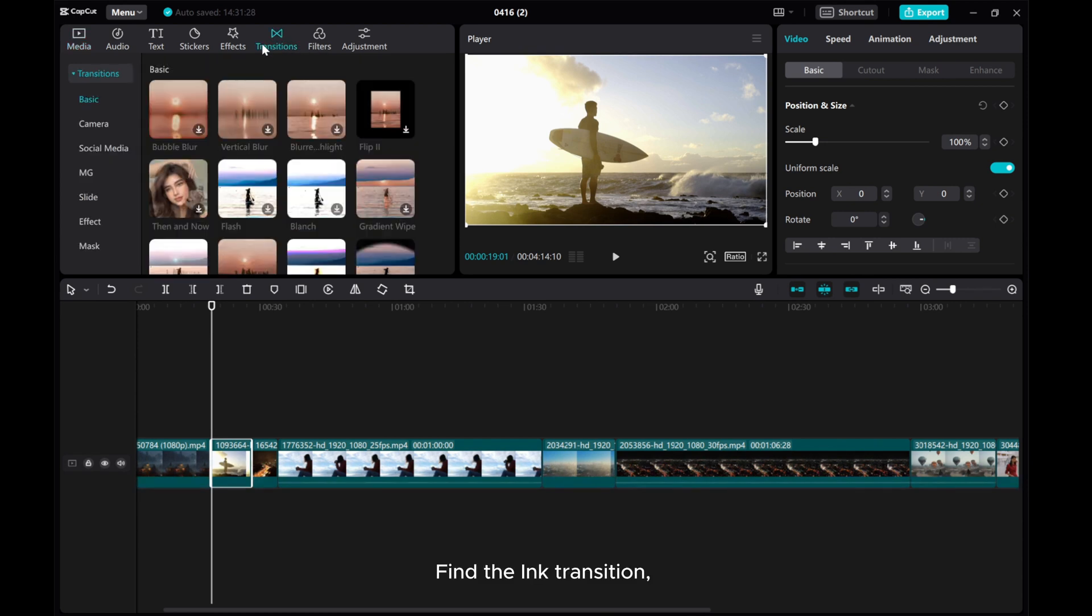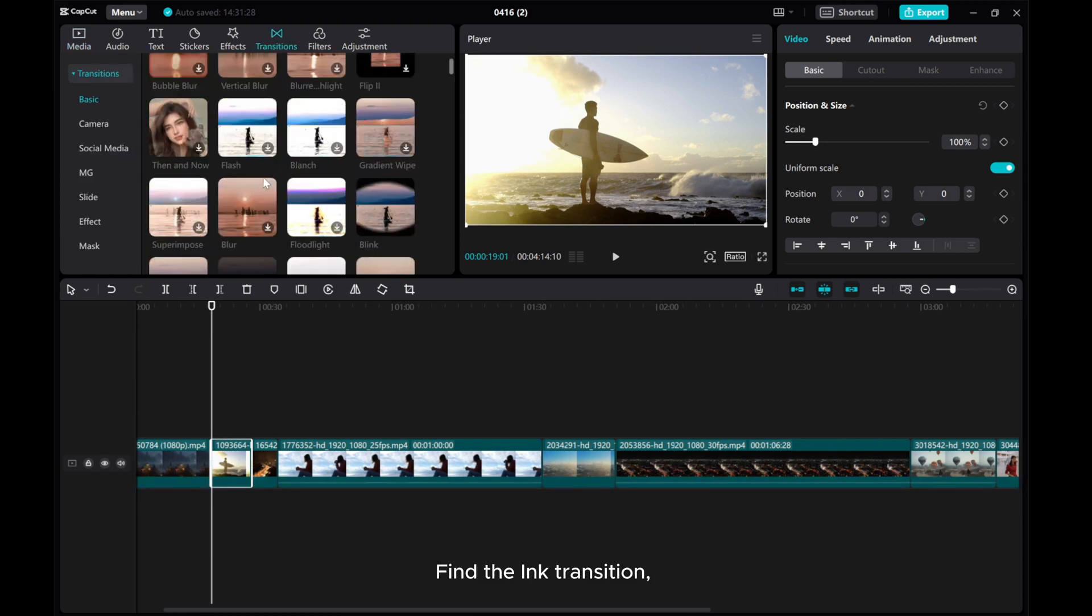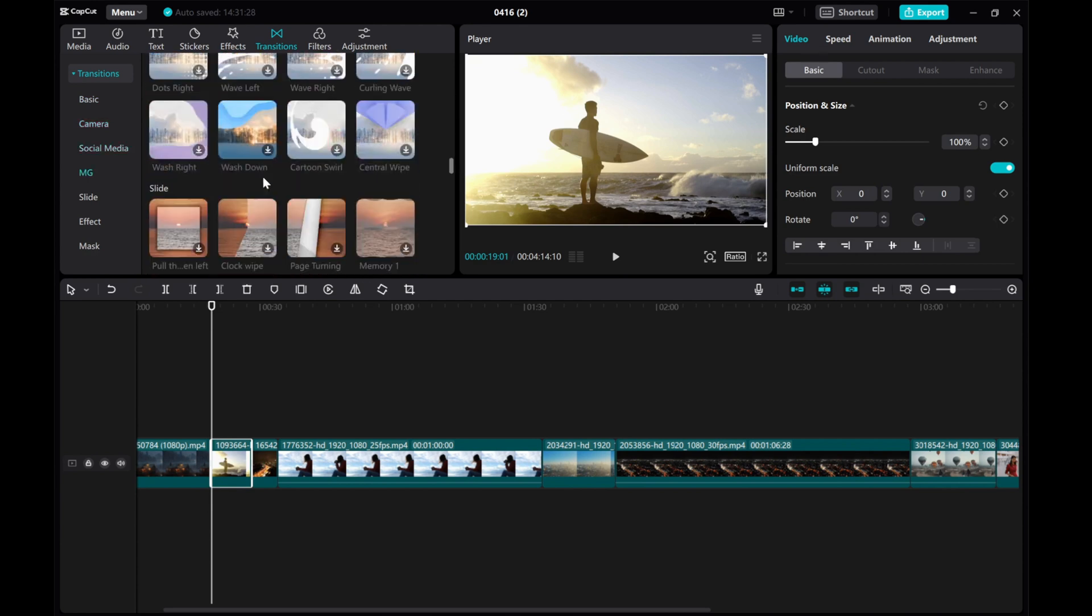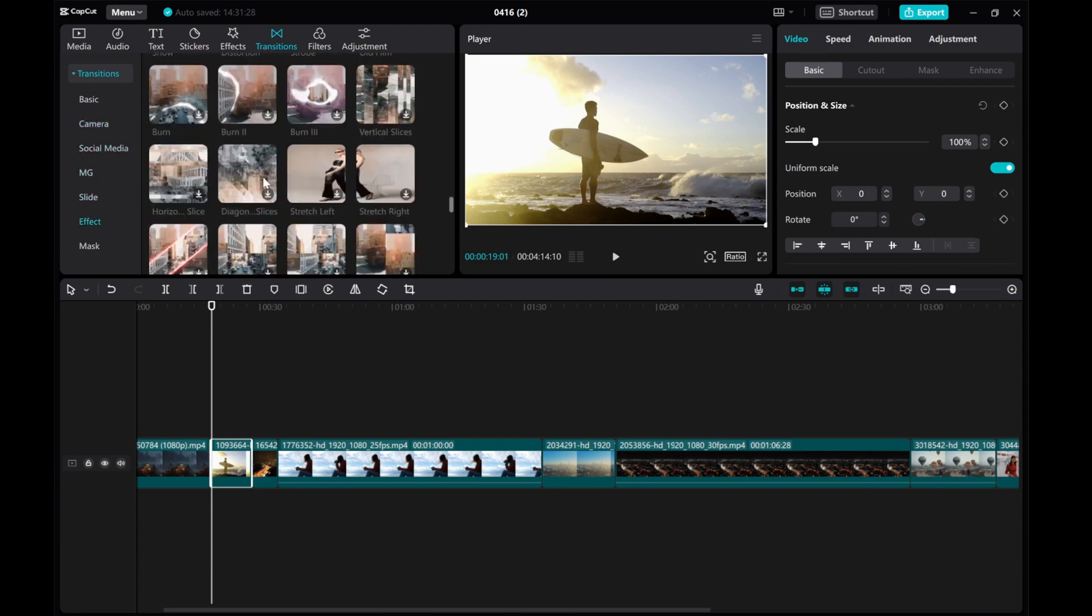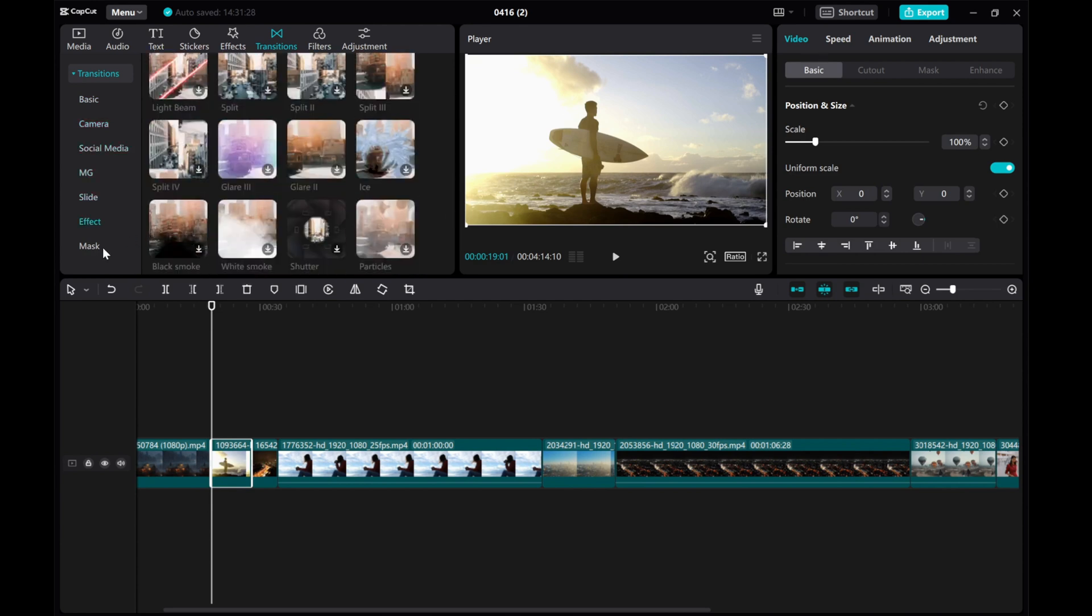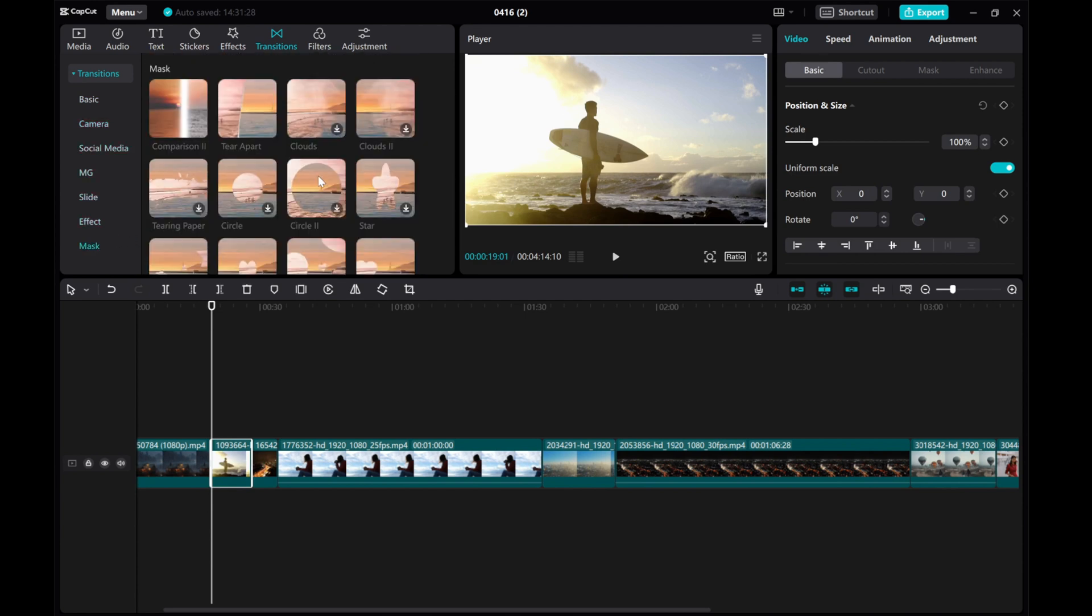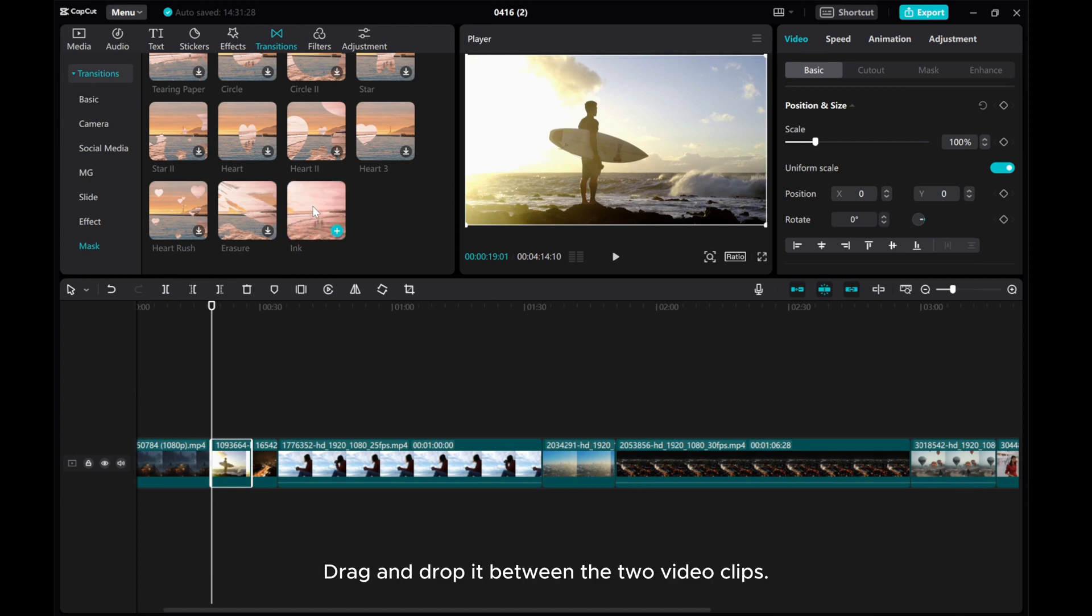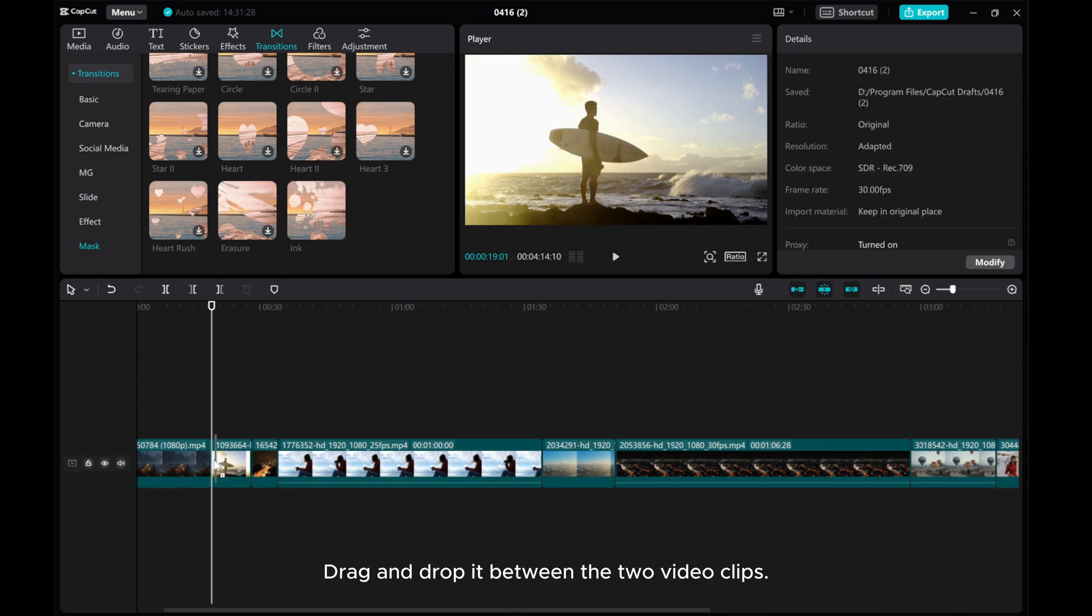Find the ink transition. Drag and drop it between the two video clips.